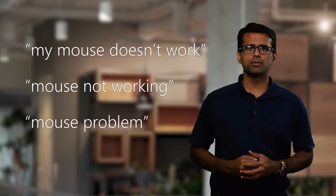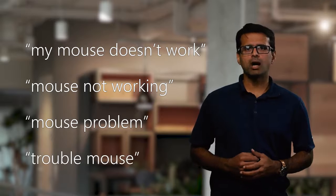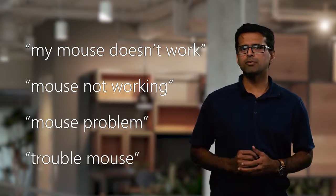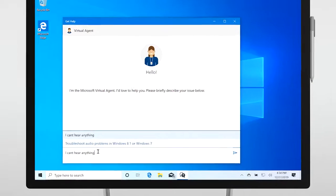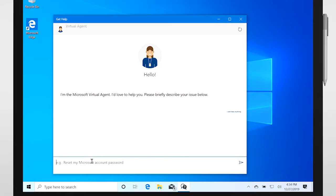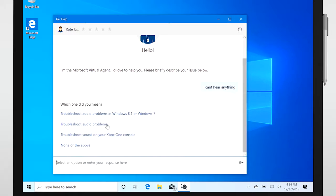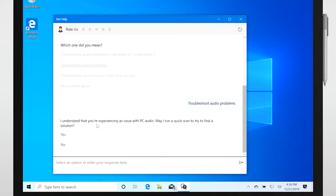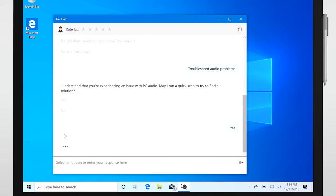Since Windows customers could describe a single problem in a variety of different ways, the AI is smart enough to understand all the different ways a person can describe an issue. For example, a customer might say something like, I can't hear anything, or there is no sound, or simply audio issues. Our AI understands that all these are related to the same underlying problem and presents the customer with the best solution.